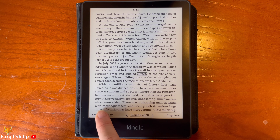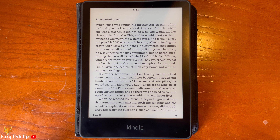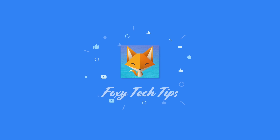And that draws an end to this tutorial. Please like the video if you found it helpful and subscribe to Foxy Tech Tips for more Kindle tips and tricks. I'll see you next time.